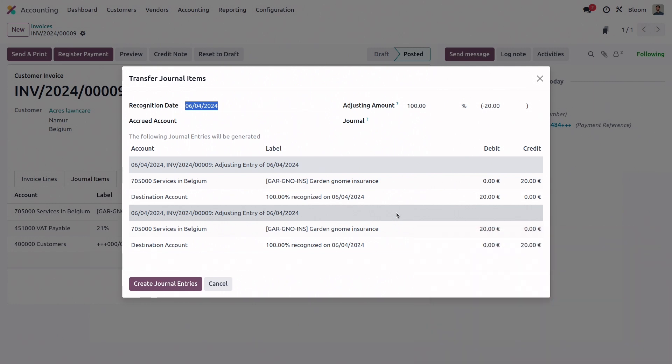So this button is only present if the account is either type expense or income, and the other types do not allow this feature. So in this pop-up menu here, we have the recognition date, which is when the document will be issued. So we'll just go ahead and set this to next year.